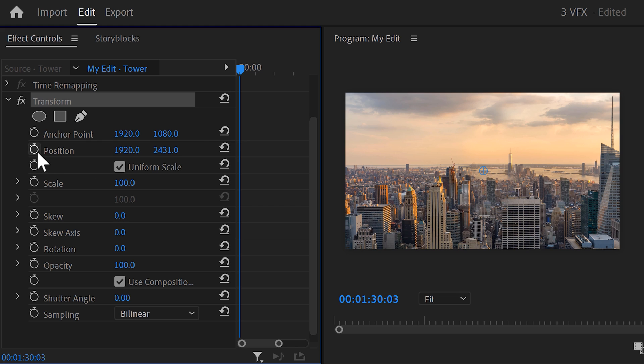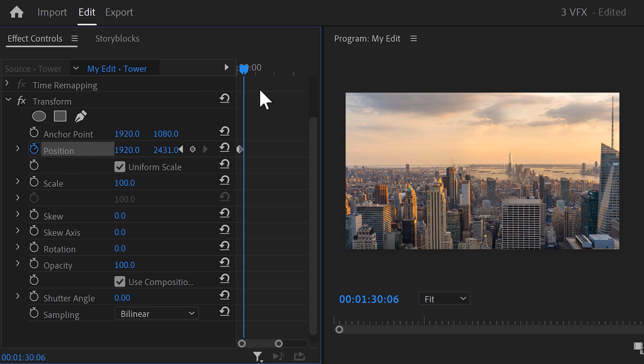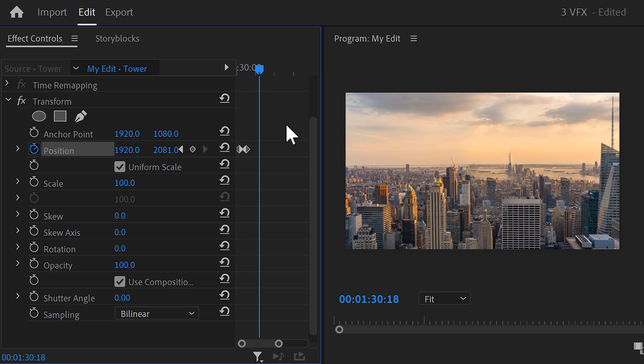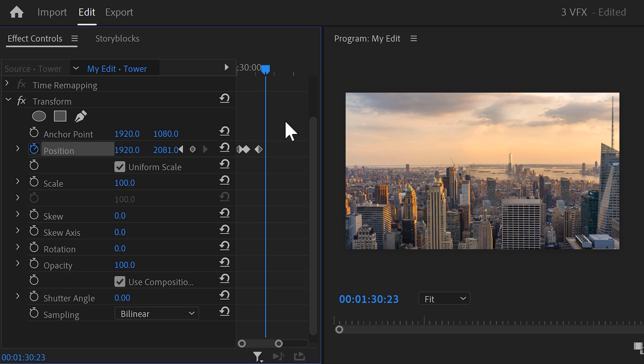Then in the effect controls, move the position property of the building all the way down. Then set a position keyframe. Move the playhead approximately 5 frames further in time. You can use your arrow keys for that. Then move the position up a little bit. Next, move about 10 frames further in time and set another keyframe. Again, grab the playhead and move 5 frames further. Then adjust the position so that the building becomes more visible.